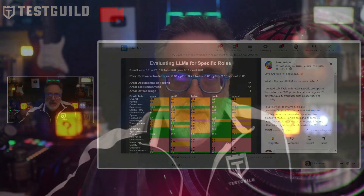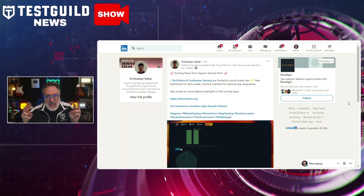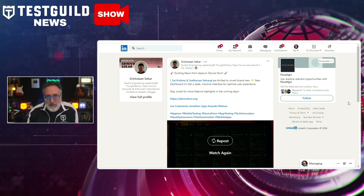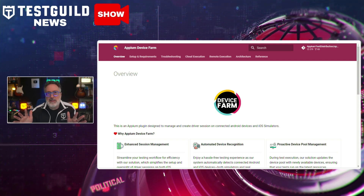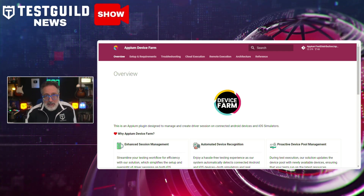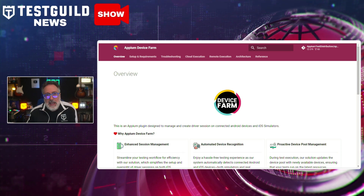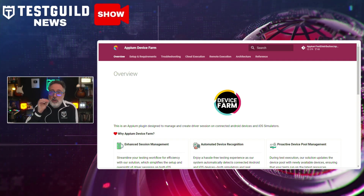I also came across more innovation happening around Appium. Srini announced that Sai and Sudarshan just unveiled a brand new Appium improvement: a dashboard UI for Appium Device Farm, giving you a sleek, intuitive interface for optimal user experiences. Appium Device Farm is an Appium plugin that enhances mobile testing by streamlining driver session management for iOS simulators and Android devices. It offers automated device recognition, proactive device pool management, parallel testing capabilities, remote testing for geographically distributed teams, manual device interaction, and seamless cloud service integration. It also provides advanced reporting insights through a comprehensive dashboard, and it's all open source. Check it out via the link down below.